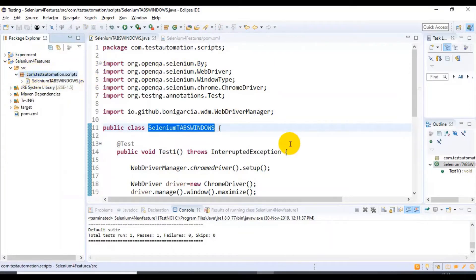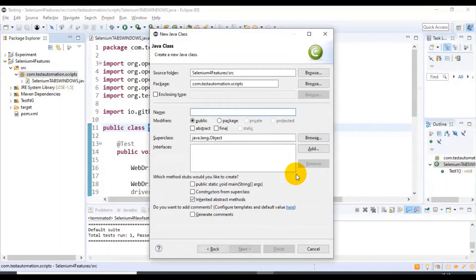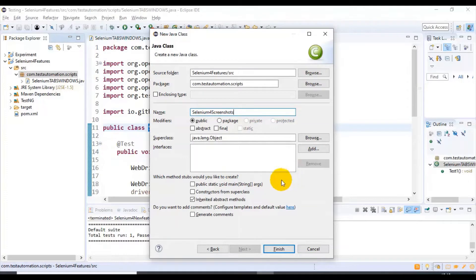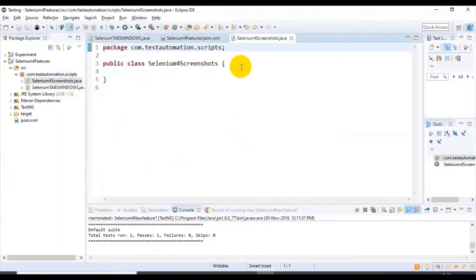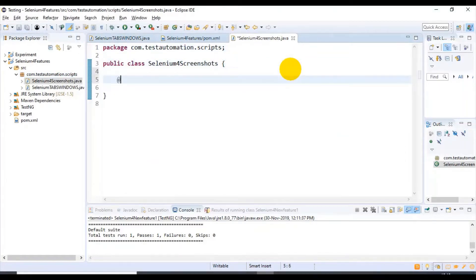I'm creating one class and specifying the class name as SeleniumForScreenshot. I'll click on the Finish button. Here I'll create a simple test method.